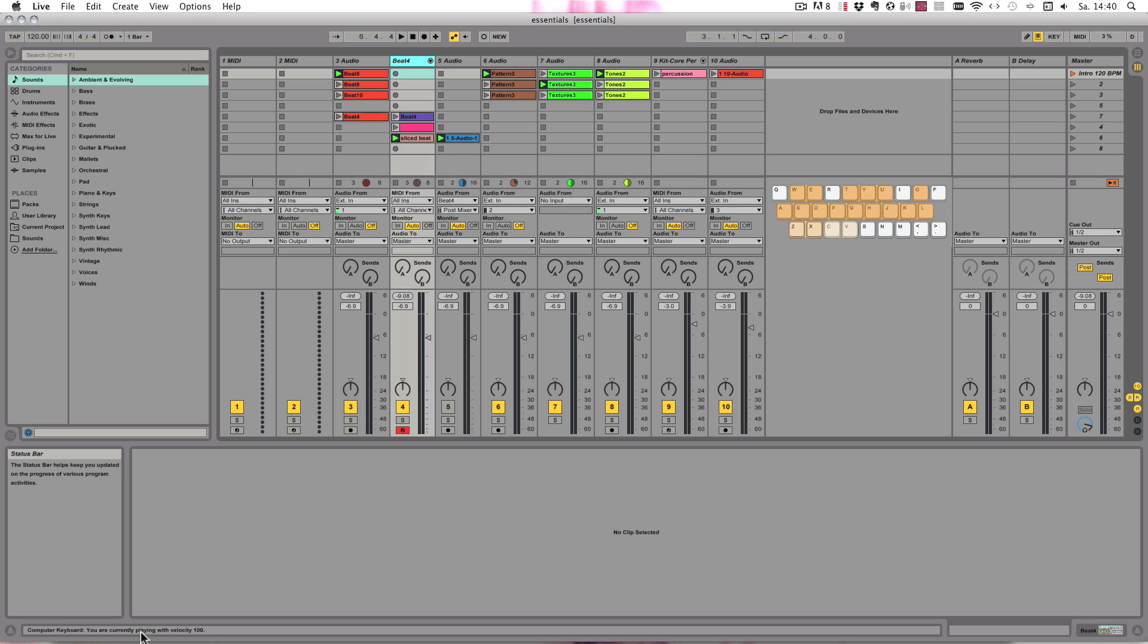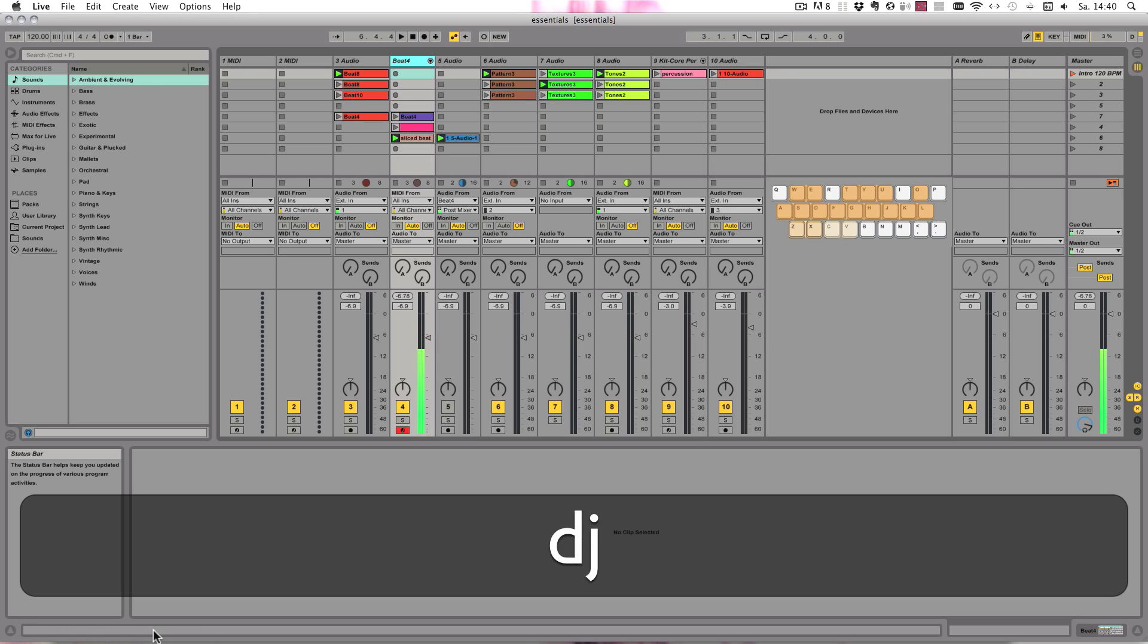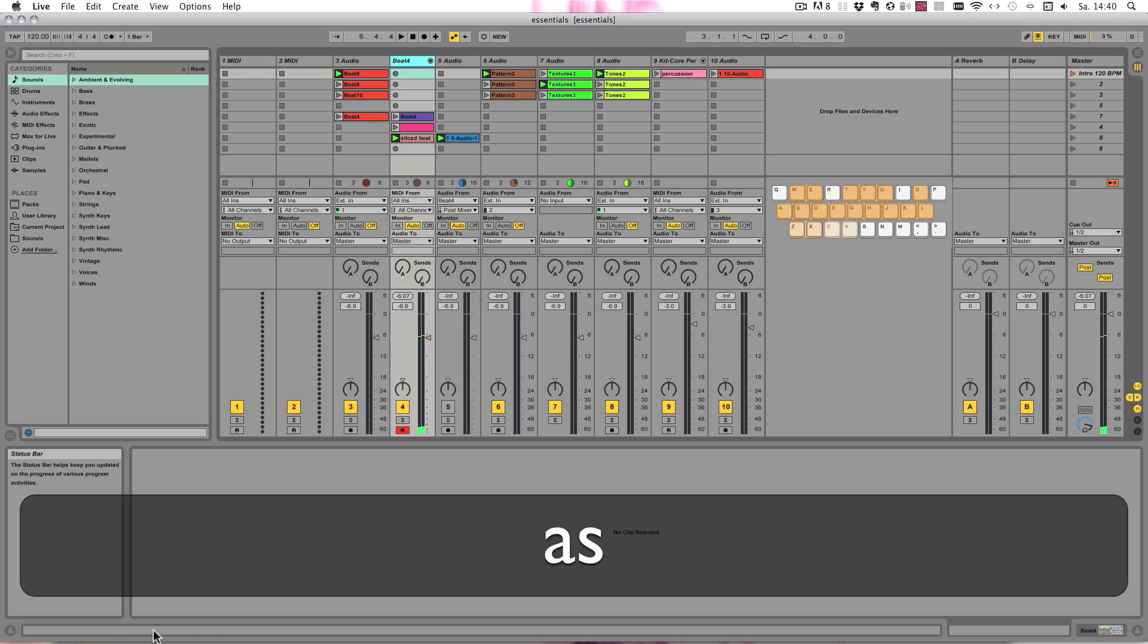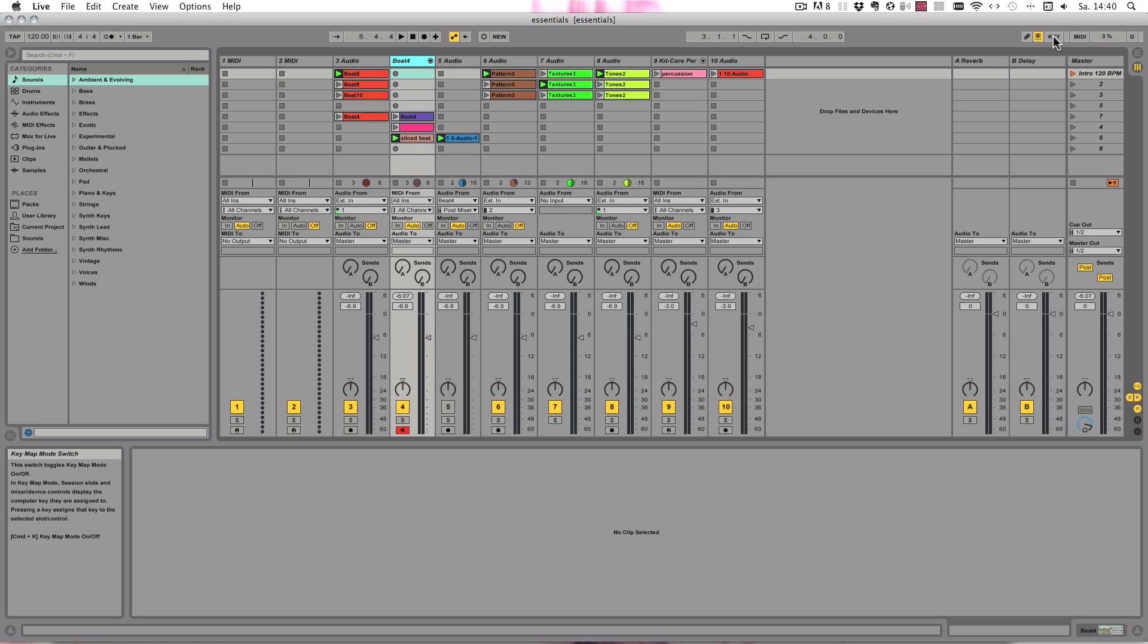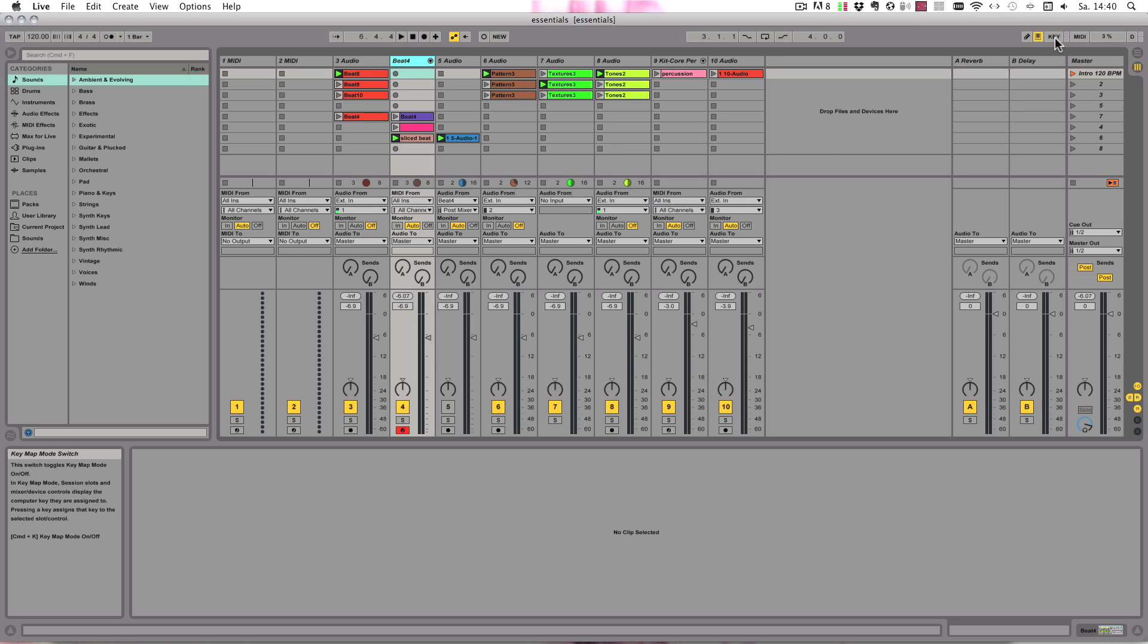And now you can simply play. And another thing that you can do is you can use it as well for mapping, and in this case it's not called MIDI mapping but key mapping. You can use the key button to turn it on and then everything is orange that can be mapped, or you can use Command K on Mac or Control K on Windows to turn it on and off.